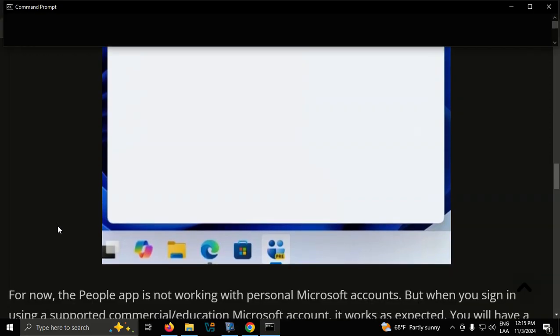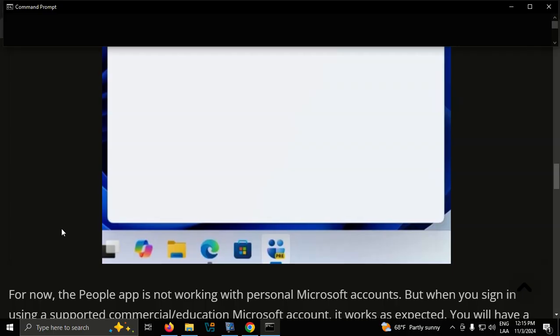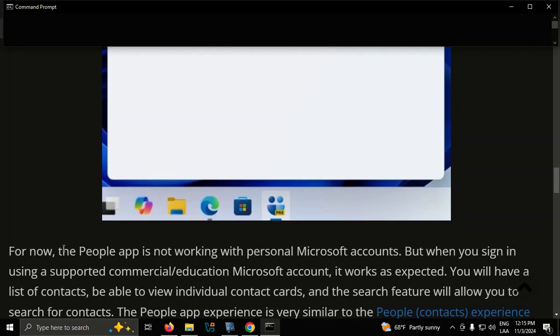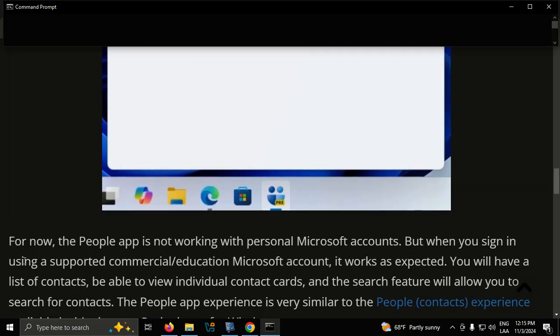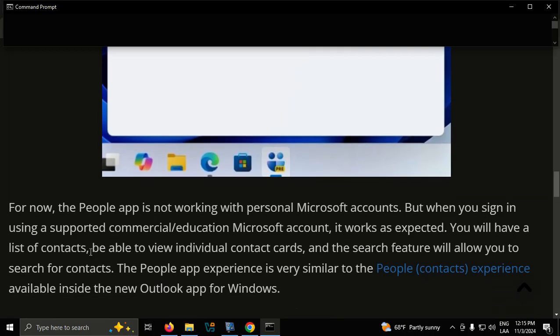For now, the People app is not working with personal Microsoft accounts, but when you sign in using a supported commercial education Microsoft account, it works as expected. You will have a list of contacts, be able to view individual contact cards, and the search feature will allow you to search for contacts.